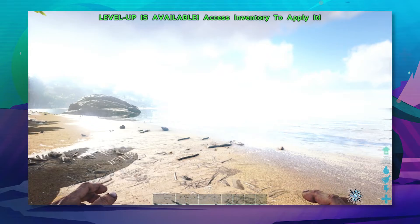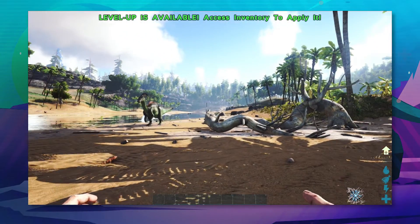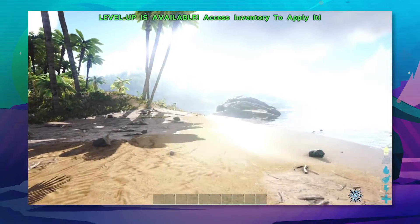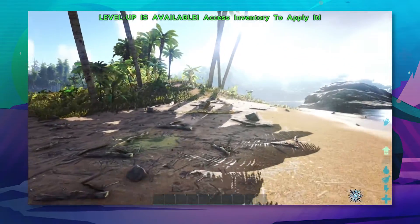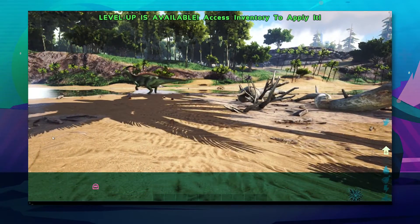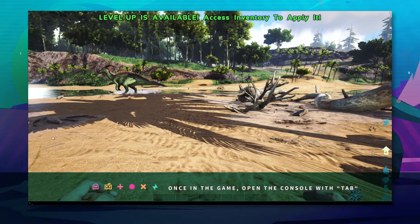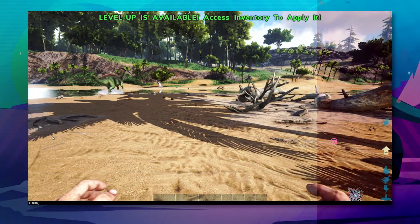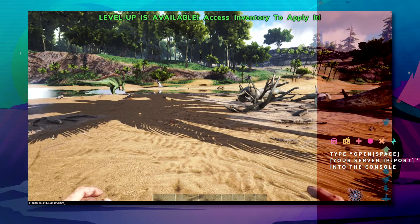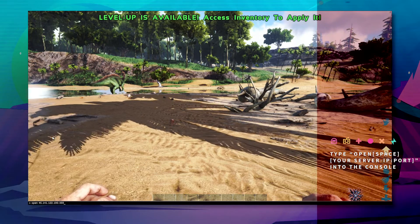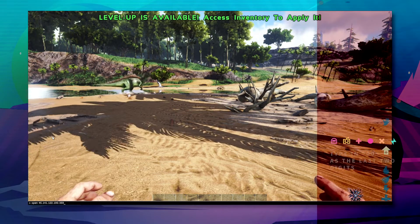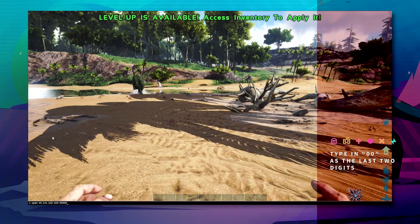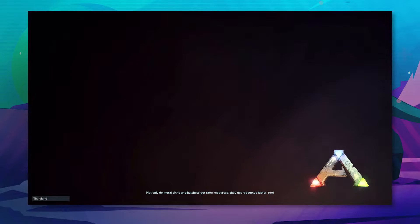Once you're in the game, you're basically going to have to do the following to join your server. Press tab and you'll see this little box at the very bottom. Type in open, space, the IP, and then the first three or four digits. Then type in zero zero and hit enter.